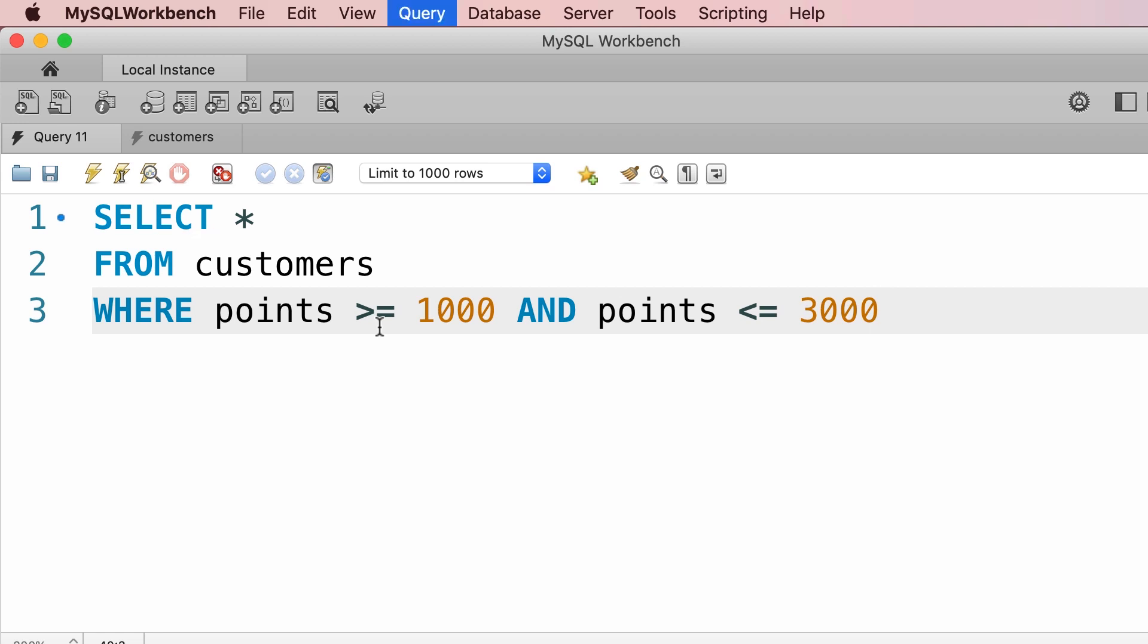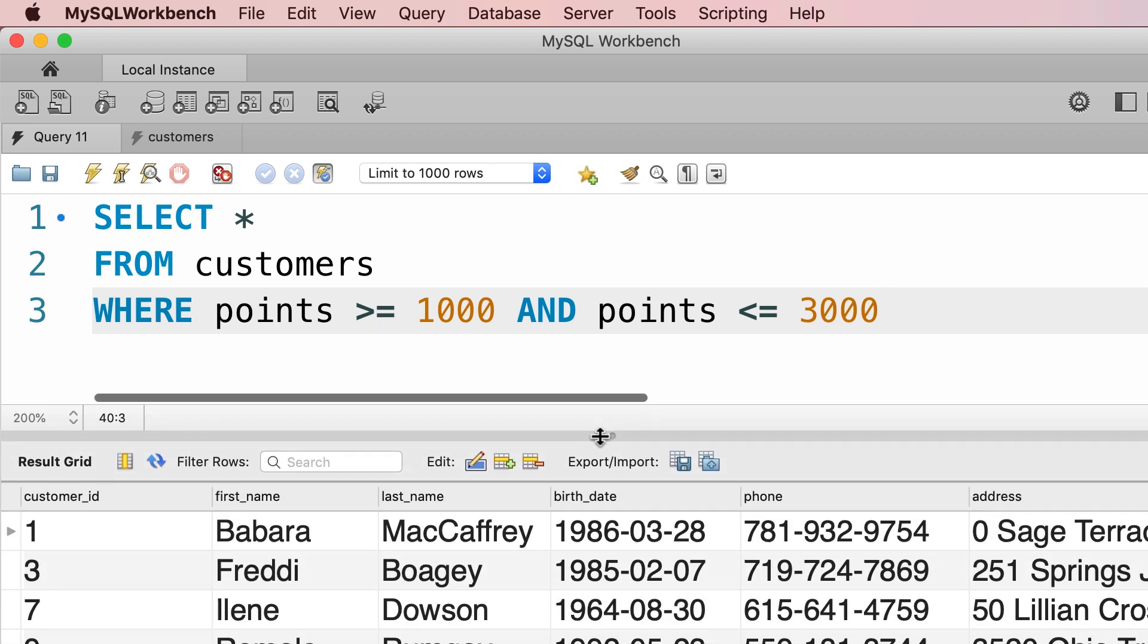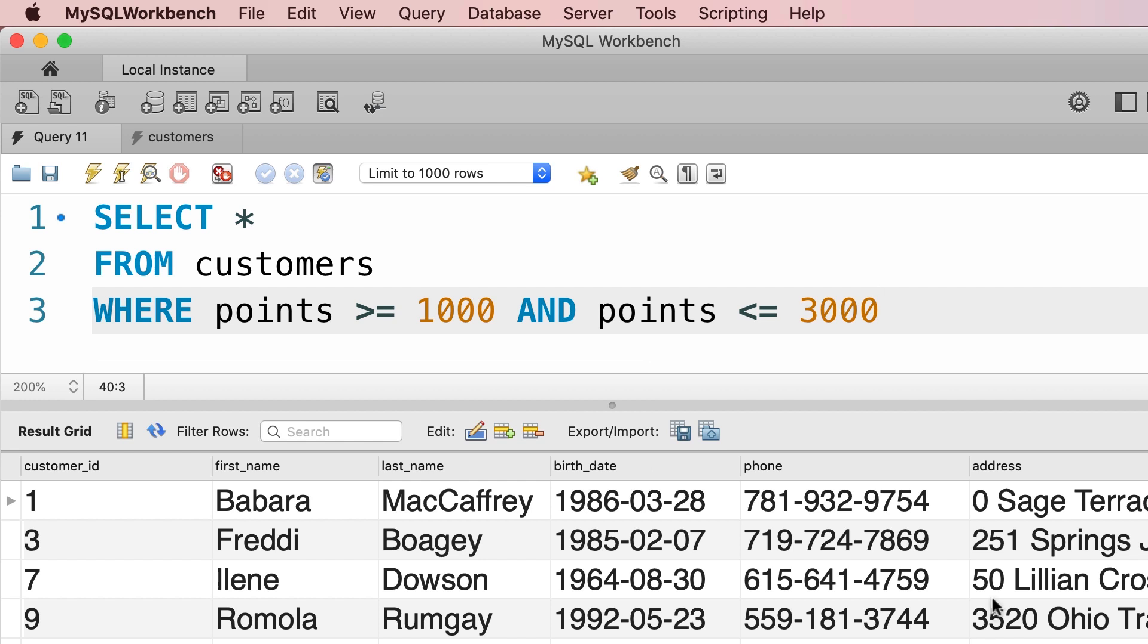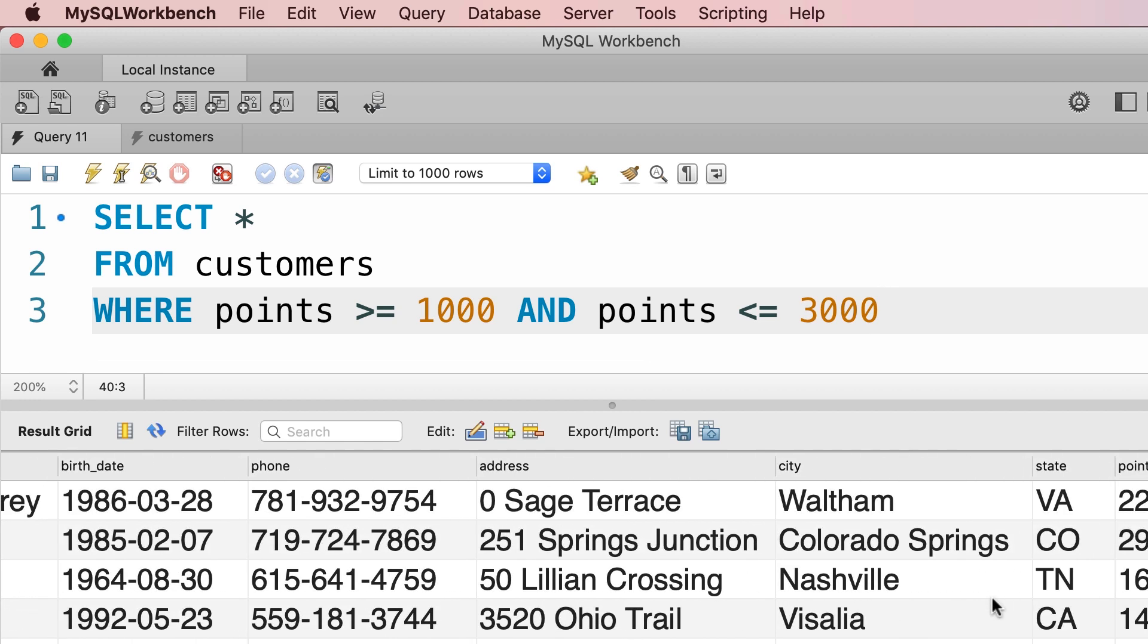When we execute this query we get four people that satisfy this criteria.